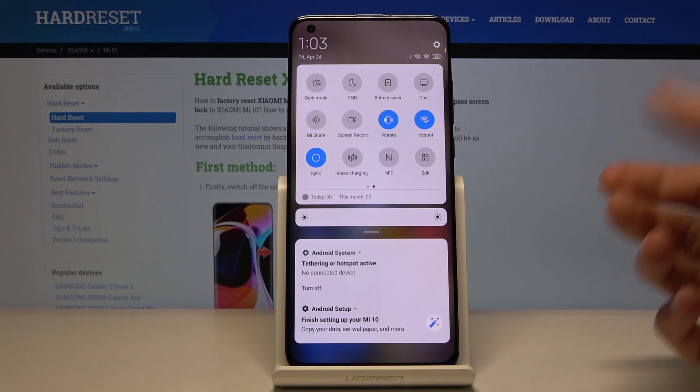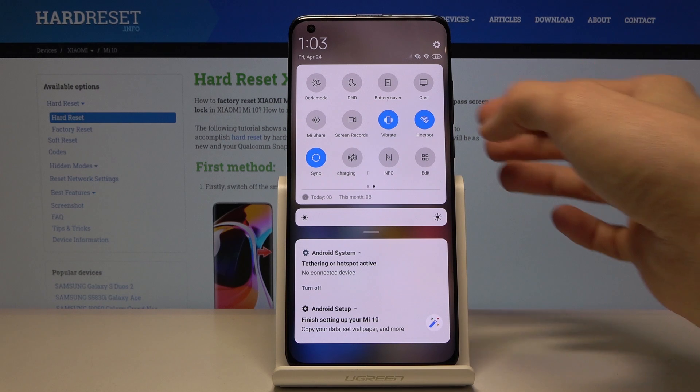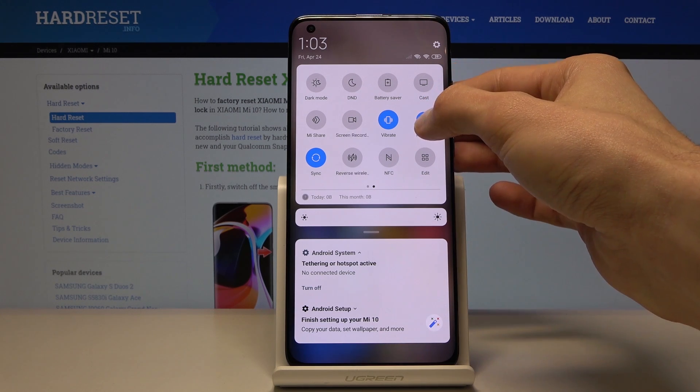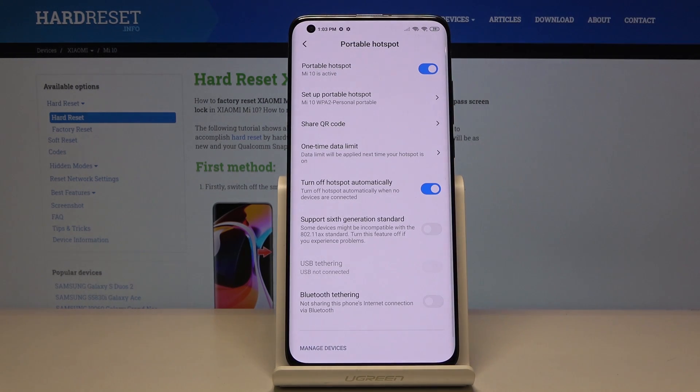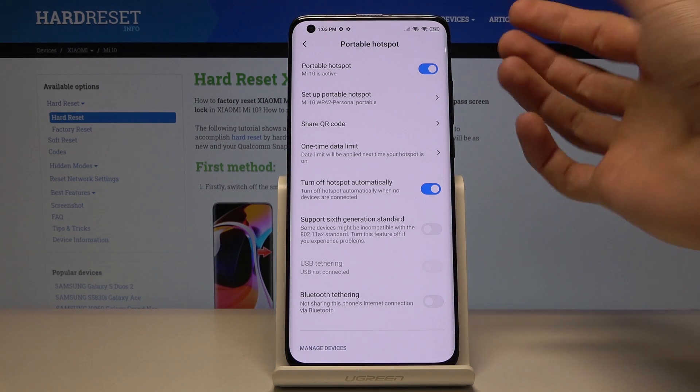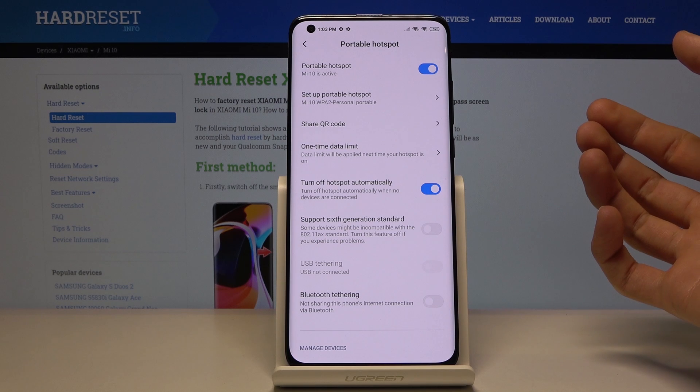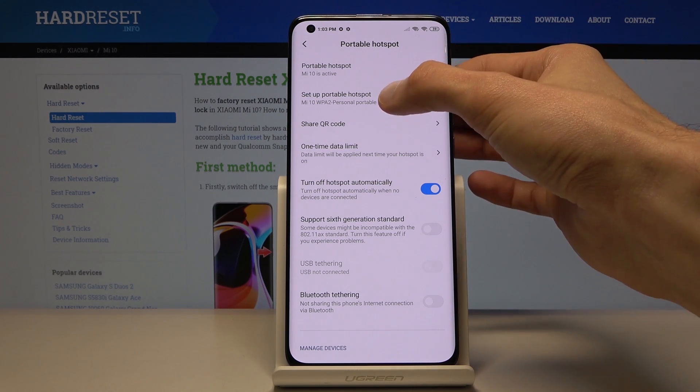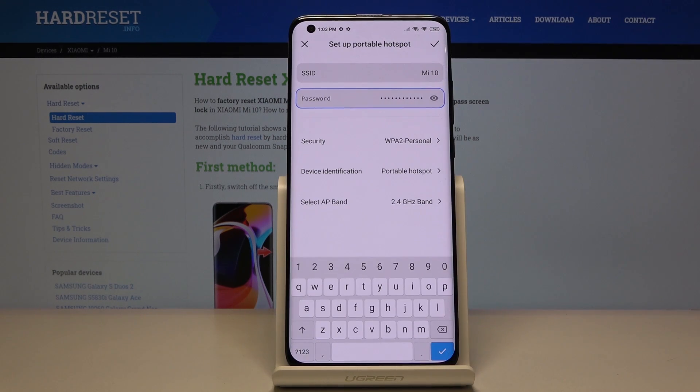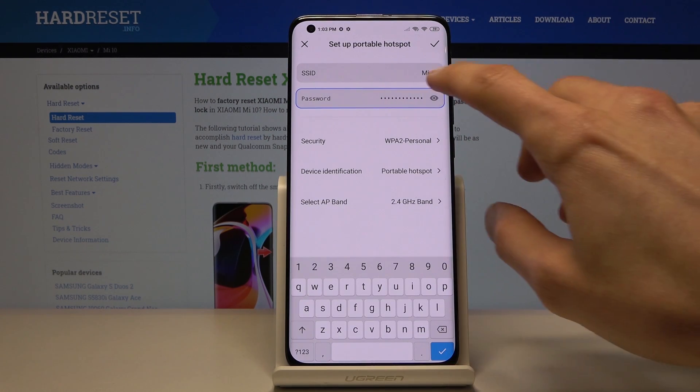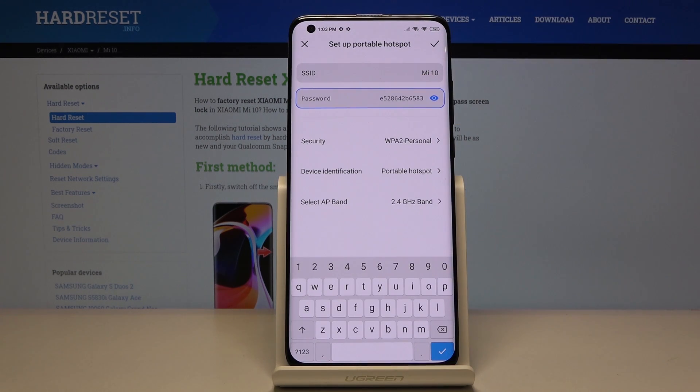Right here it's now enabled. You also want to hold it to take you to the settings where you can change the password for it. So set up personal hotspot - right here you can either tap on the password that exists.